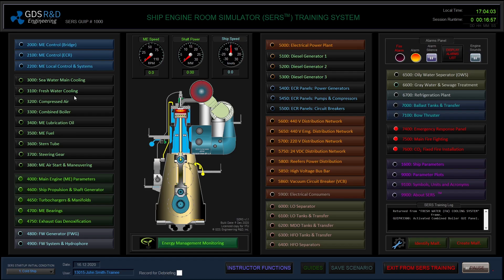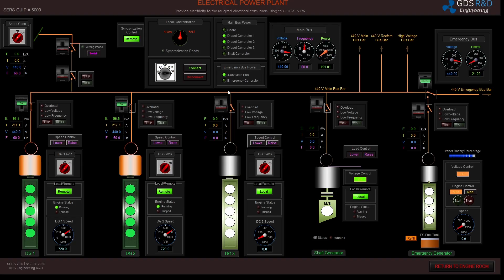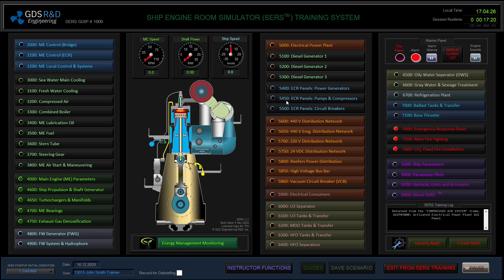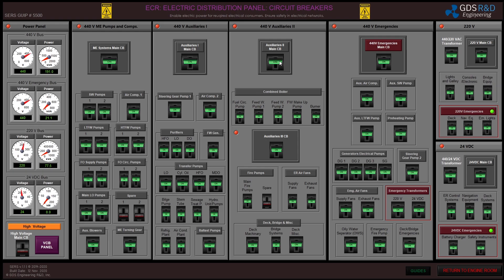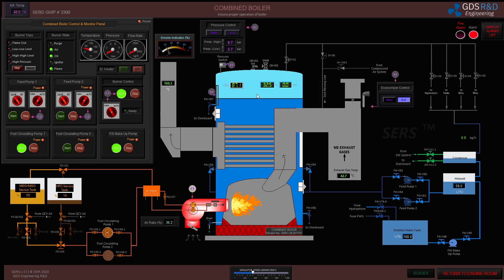From the previous video I have lined up the compressed air system with main air compressors, and two diesel generators are feeding the 440-volt busbar. The emergency generator is in auto mode and circuit breakers for all the engine room systems are engaged. I will go back to the boiler and observe the temperature rise.